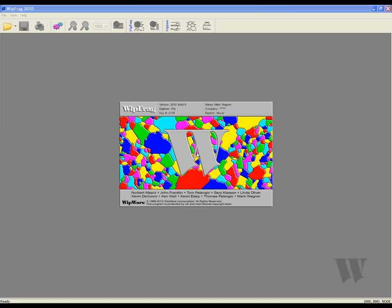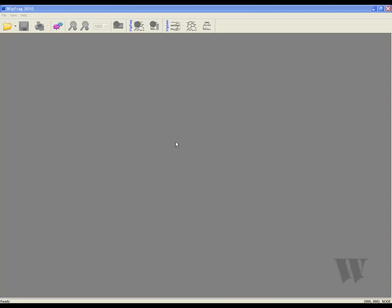Welcome to the WIPFRAG 2010 Advanced Tutorial. Today I'll be outlining the new updates and features that WIPFRAG 2010 offers. There is also a basic tutorial available on the WIPWARE website.